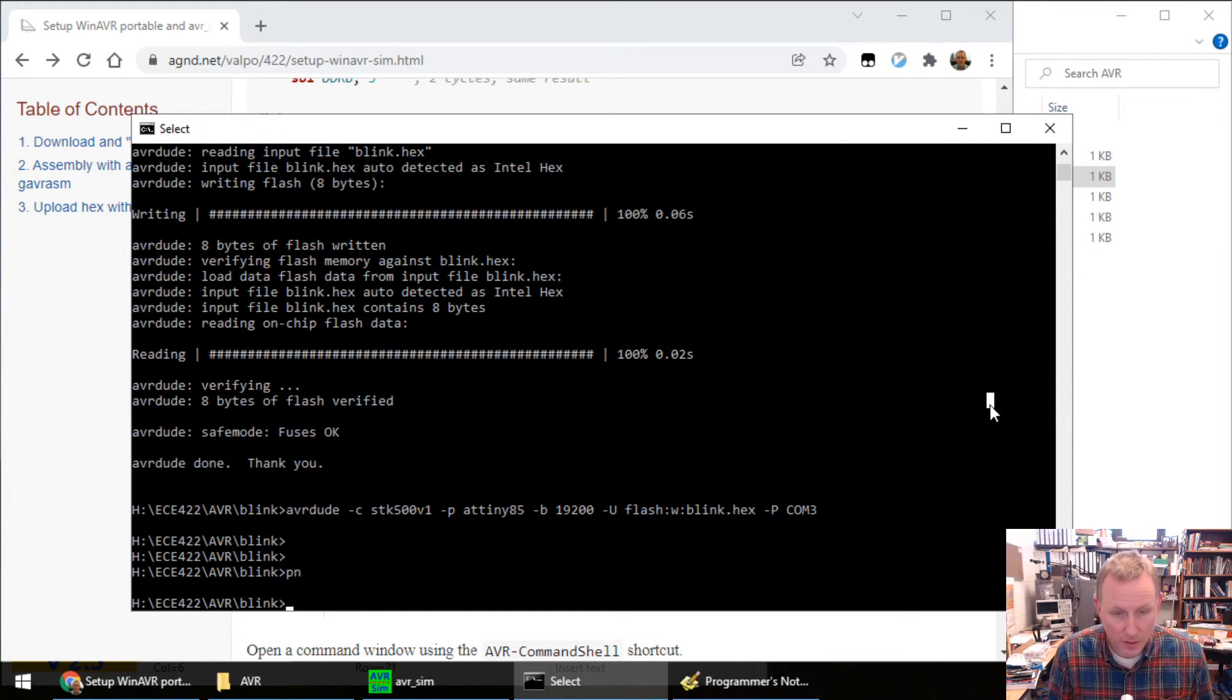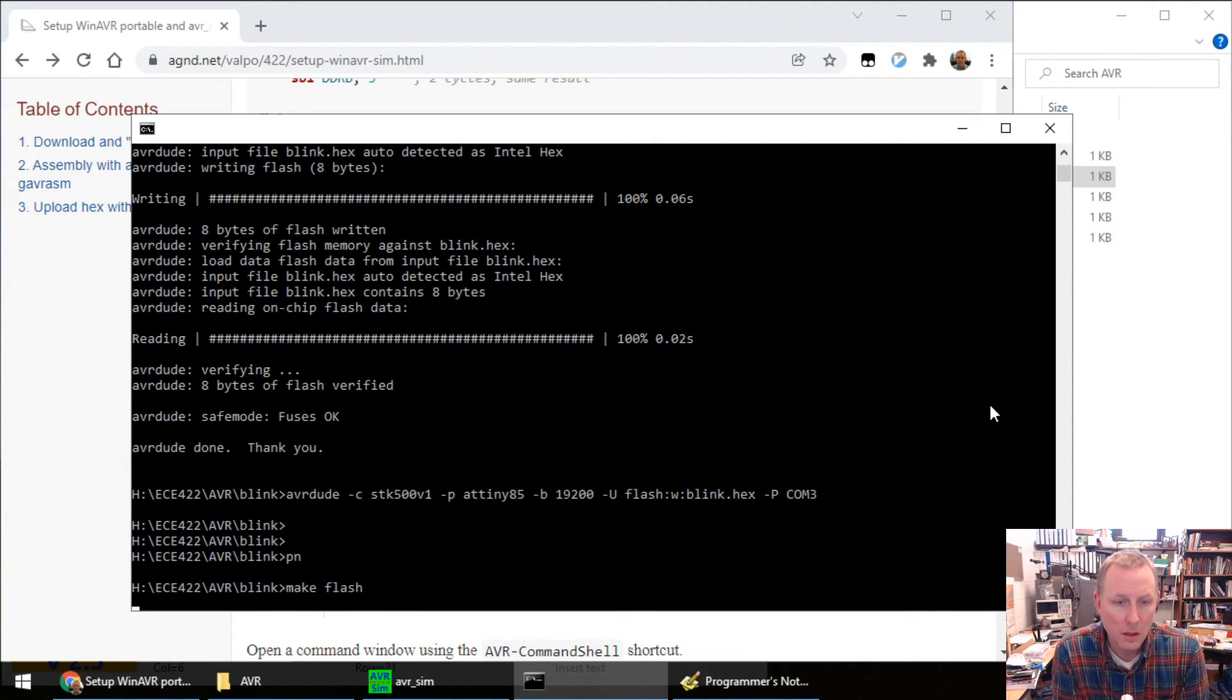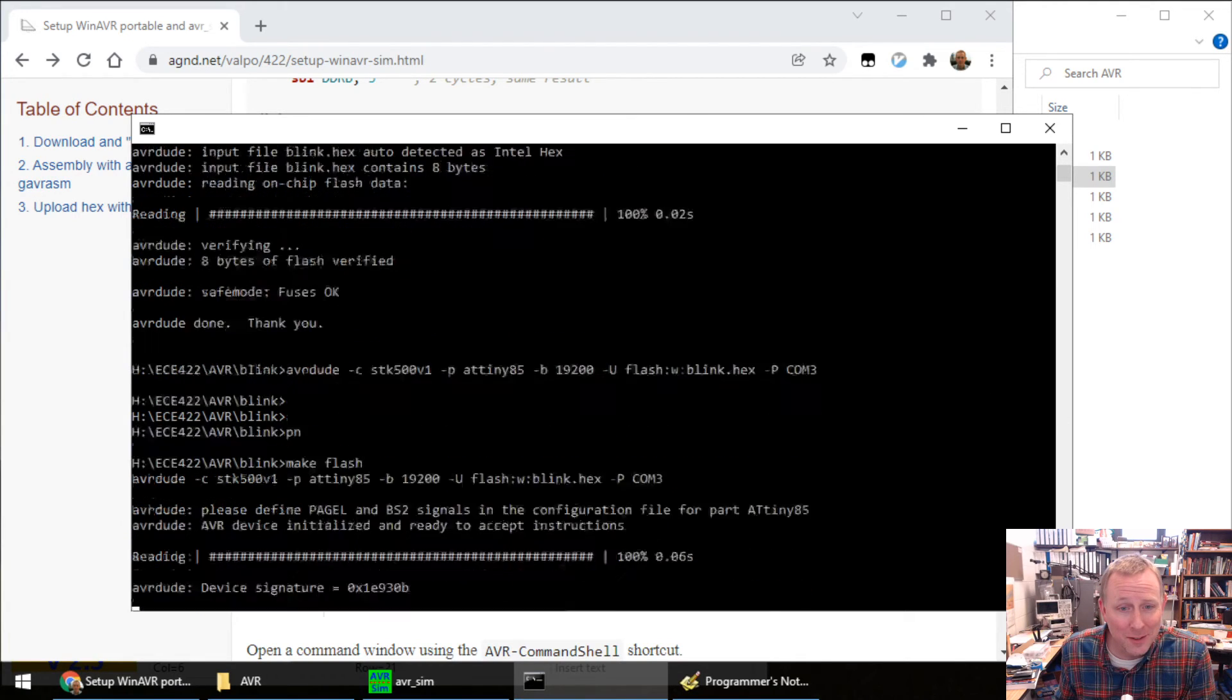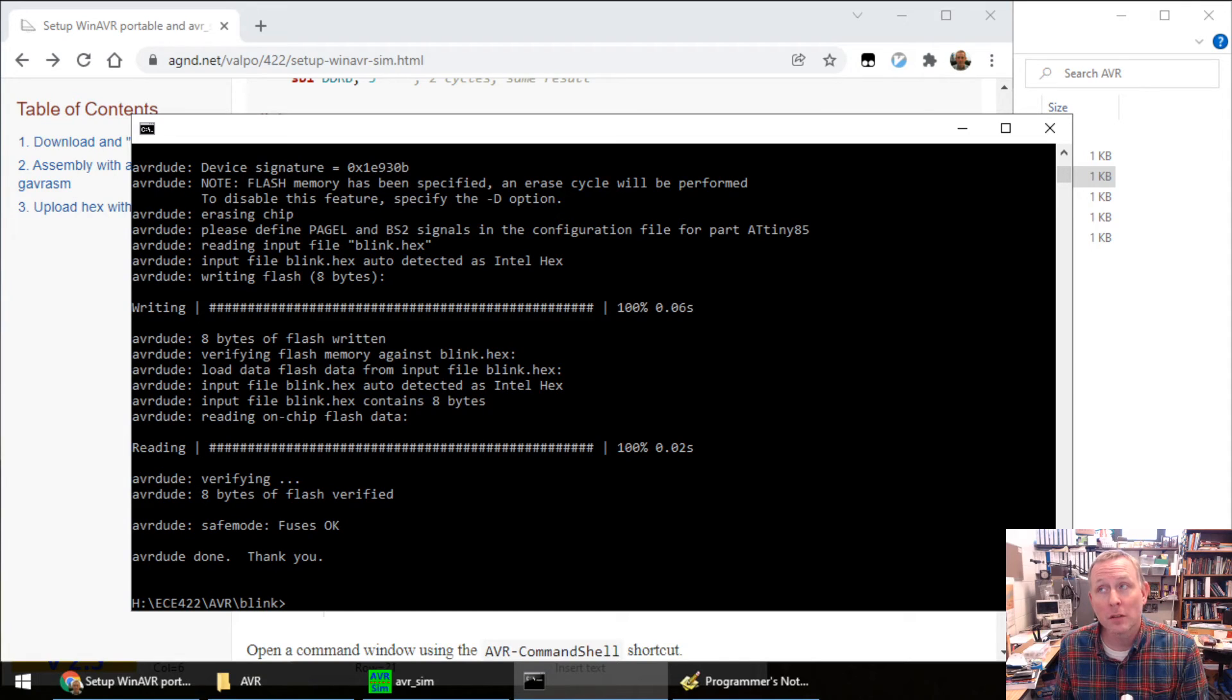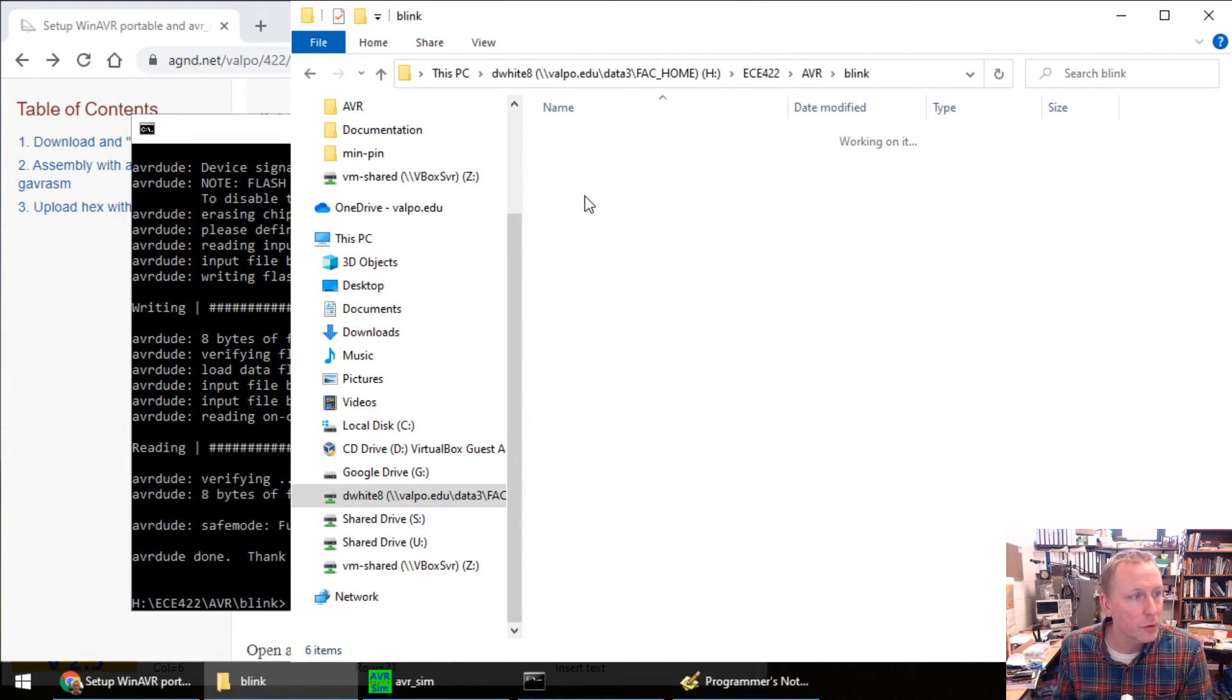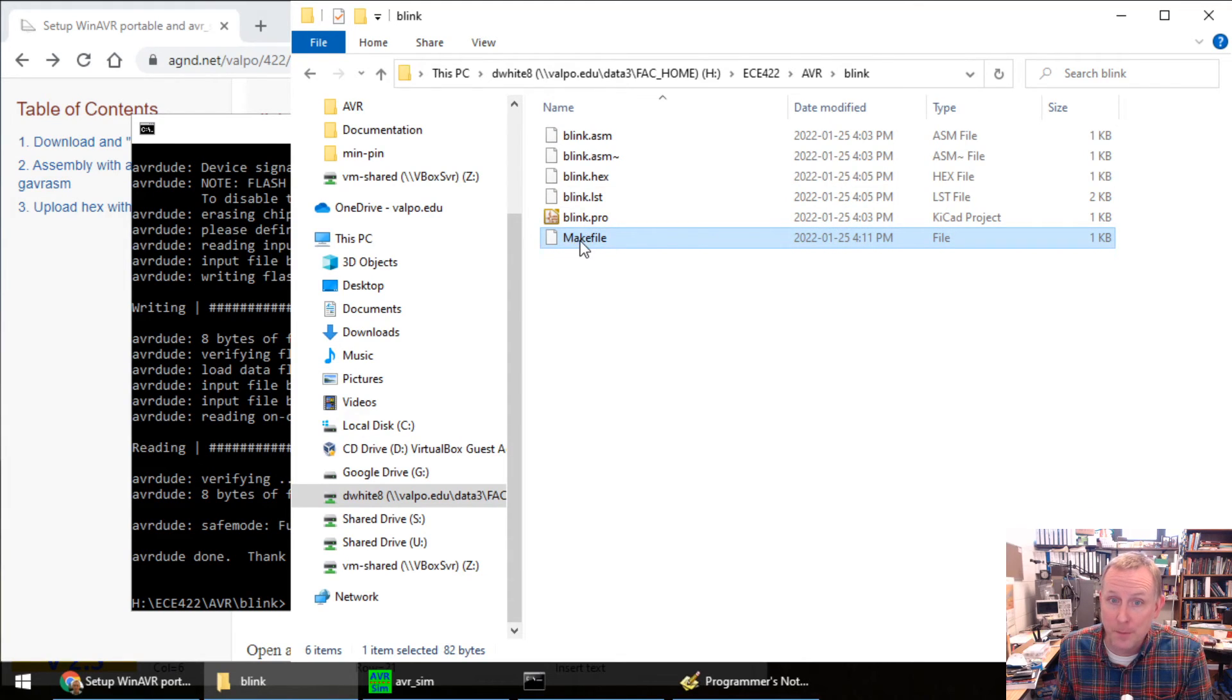Check this out. If I say make flash, it runs AVRDUDE and programs my device. And I don't have to remember that anymore. If I go into my blink folder, you will see that I have a new file called makefile.